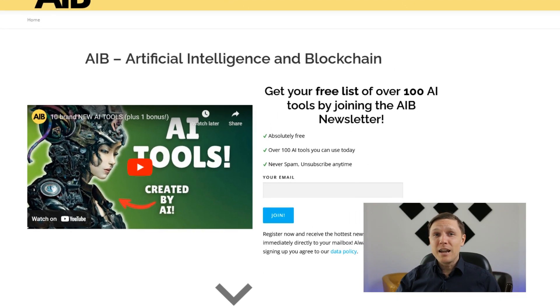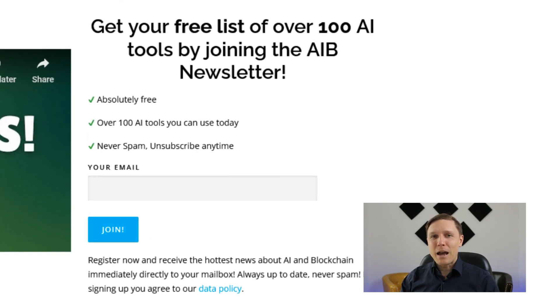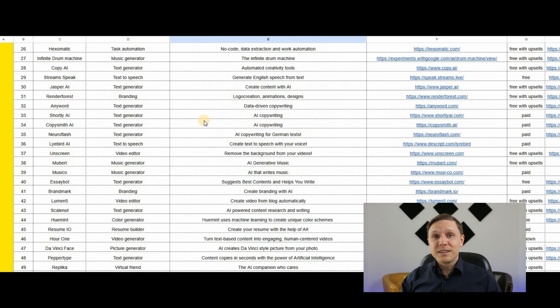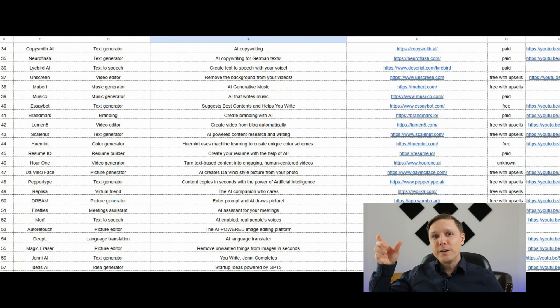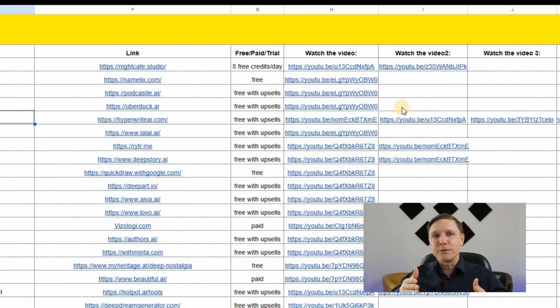By the way, you can receive a free list of over 100 AI tools by clicking on the link in the description and signing up for the AIB newsletter. There's never spam — we only send updates when there's a new video. The list is updated regularly and includes links to videos where each AI tool is discussed, so you can learn more about any tool you like.